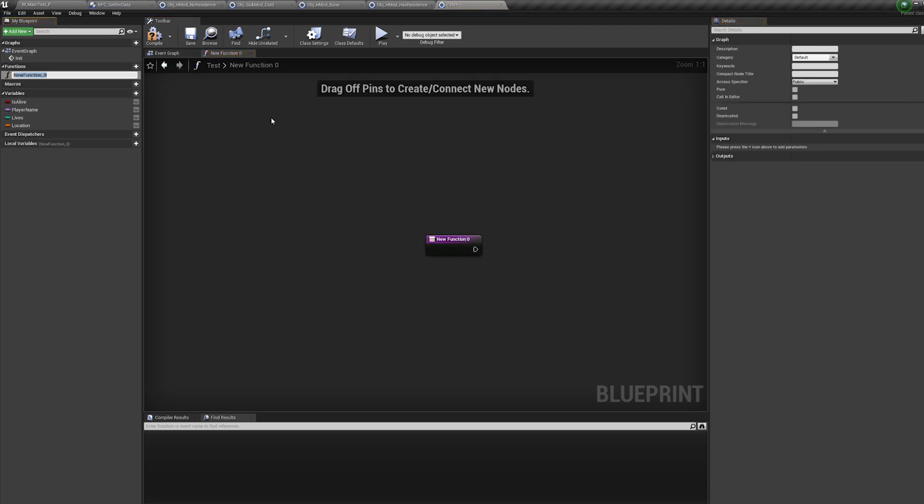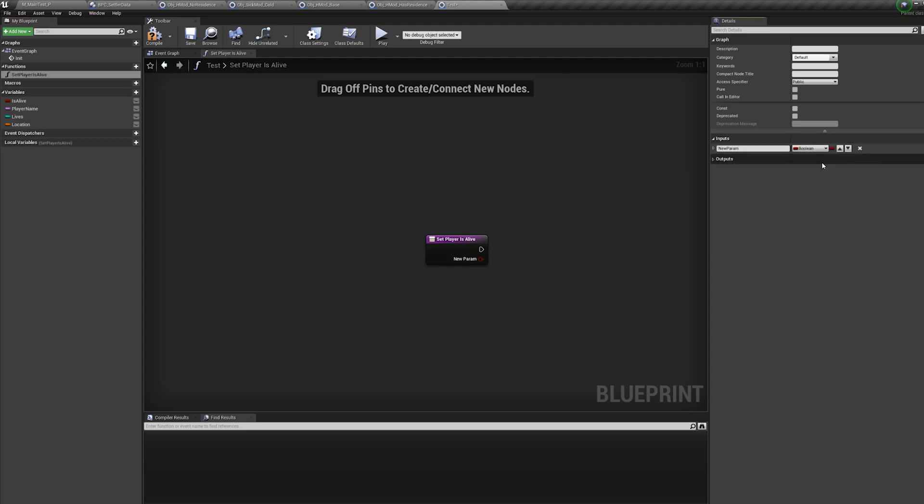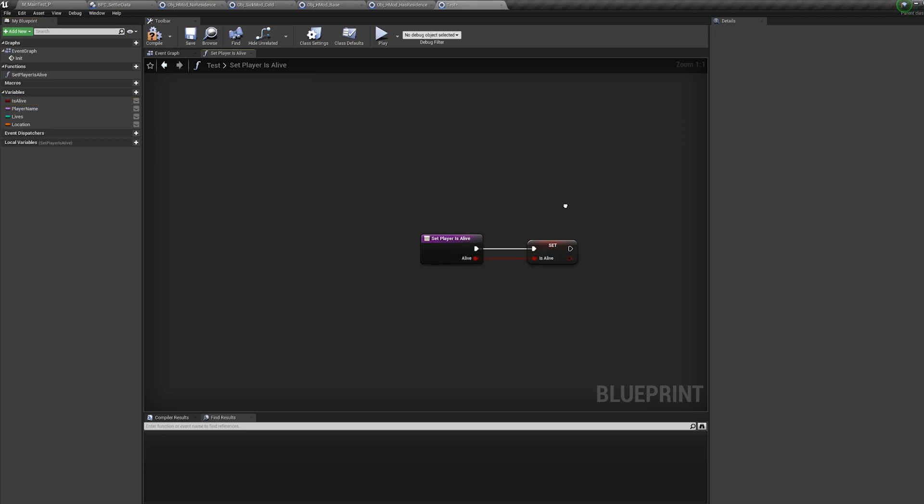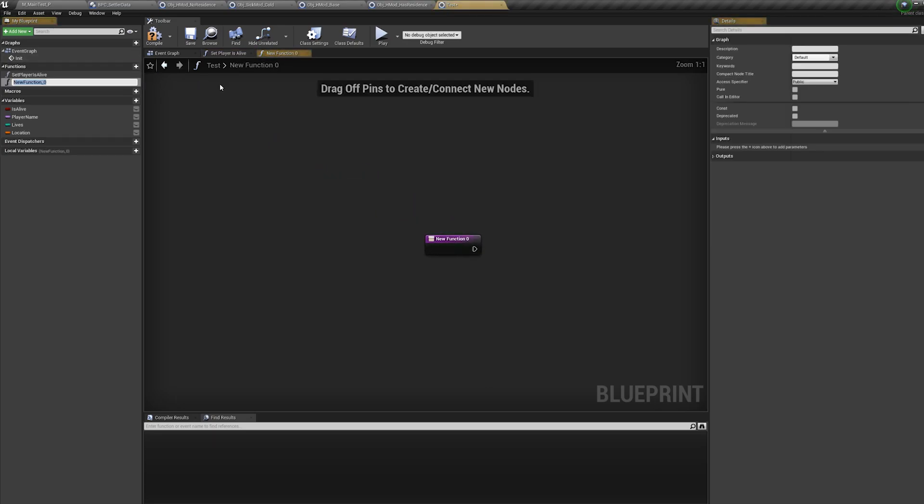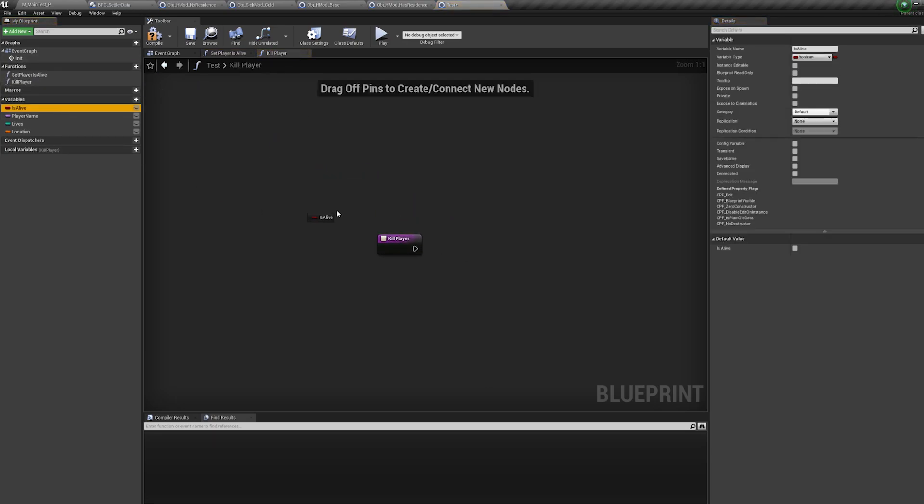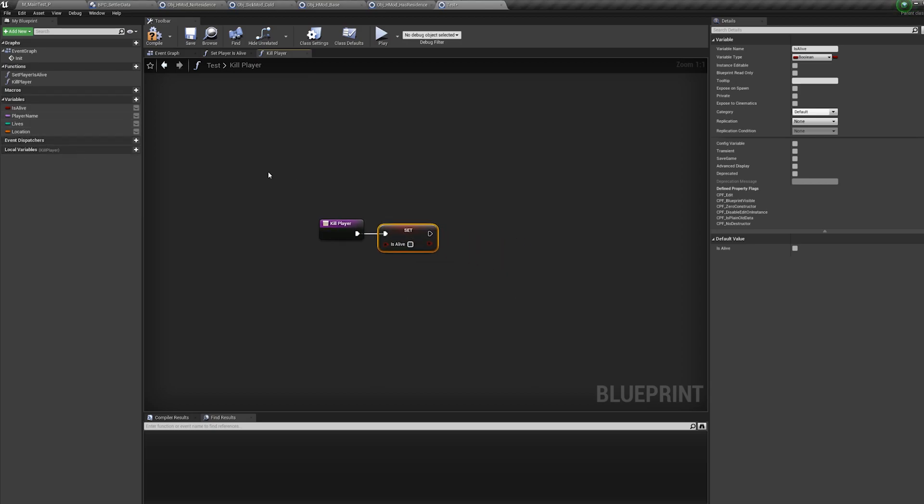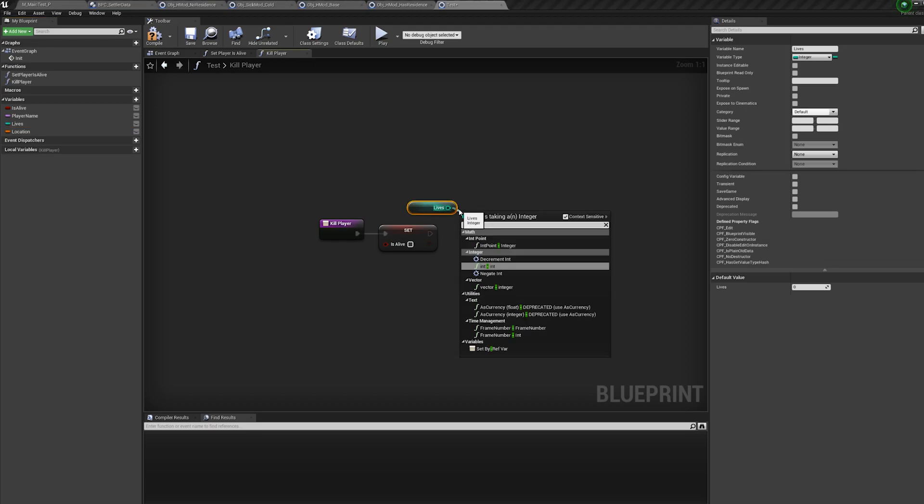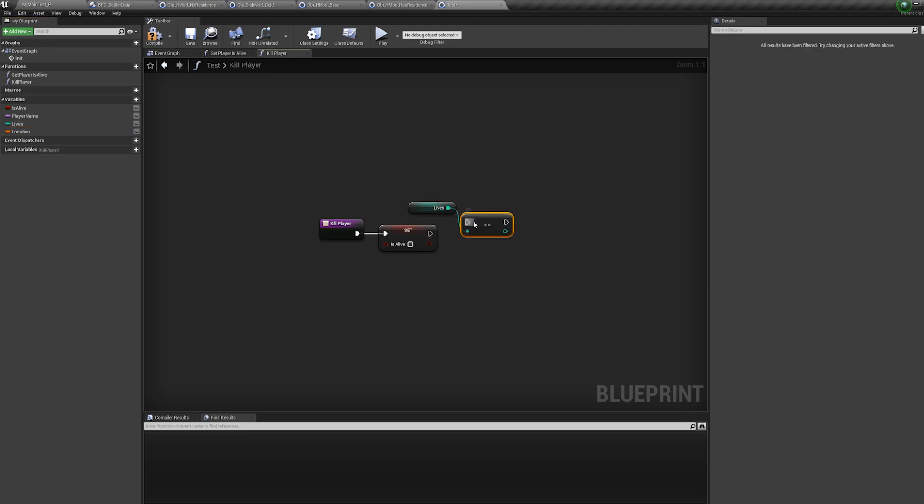In here, you can just basically have, you know, set player is alive and have a boolean here, alive. And then you can just quickly call this event. And this can do stuff like, you know, like this. You could do kill player, and then this could be basically set is alive to be false, but then also remove the amount of lives in here as well.